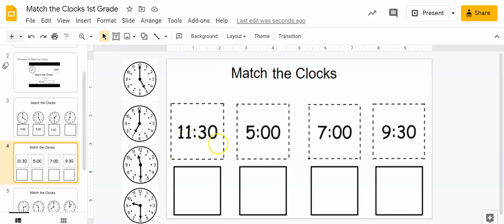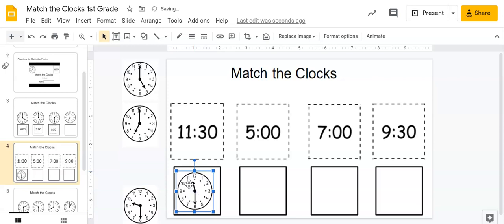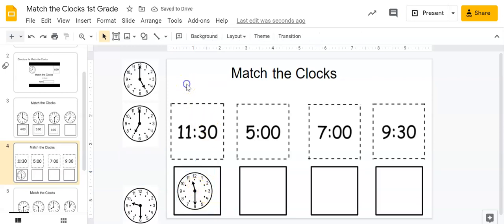So let's look at the first digital clock. What does that say? I know the hour is eleven because the hour on a digital clock is first. Eleven thirty. Let's look over here at these analog clocks and see if we can see eleven thirty. What do we know about eleven thirty? We know that eleven thirty, it's half past eleven. So the hour hand is going to be between eleven and twelve. And I see it right here. It is halfway between eleven and twelve.